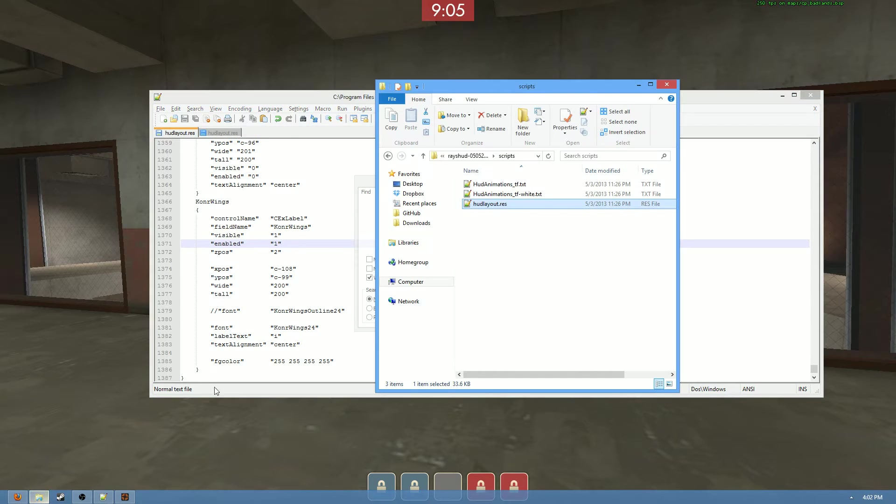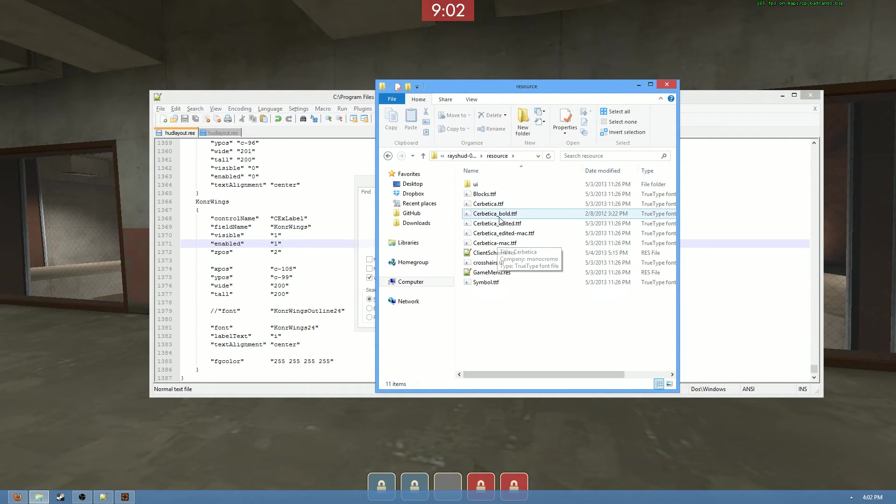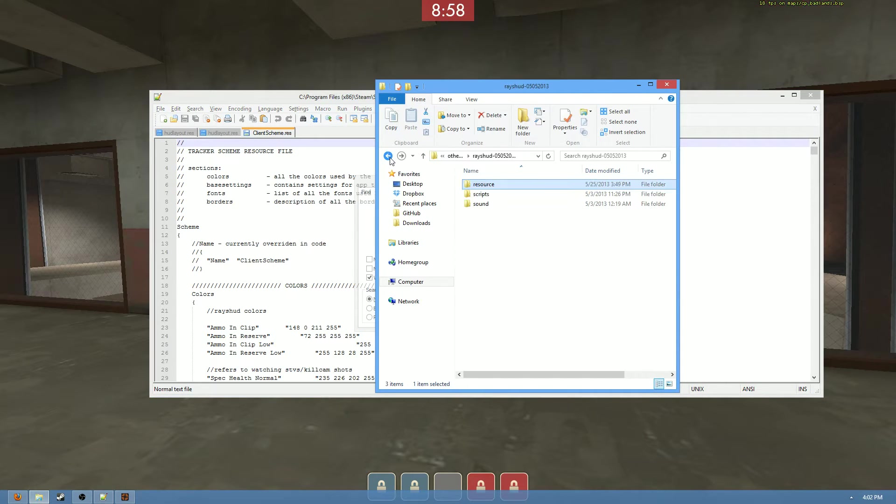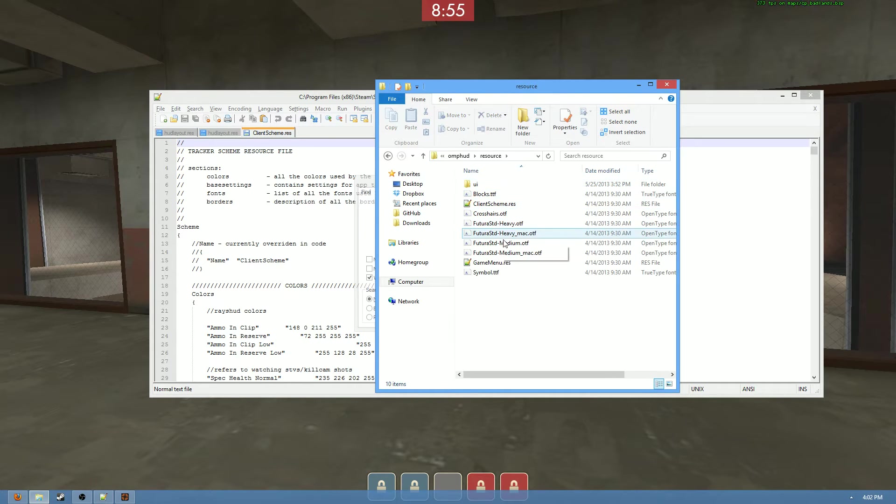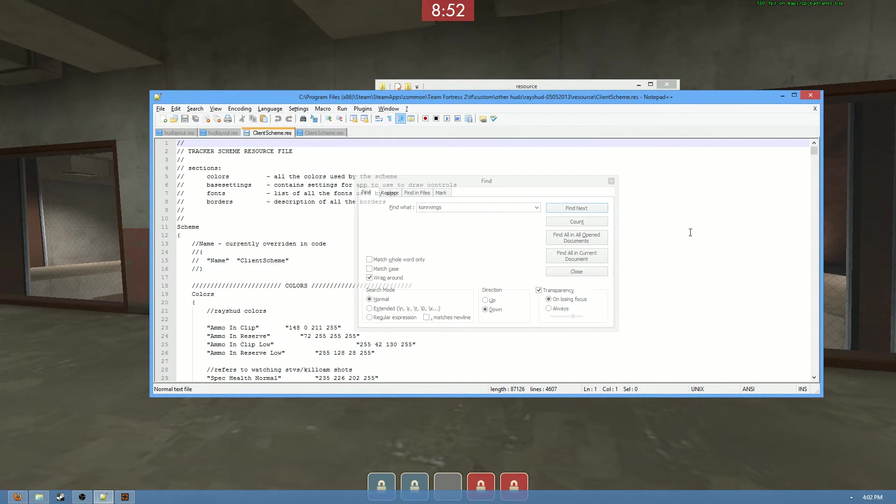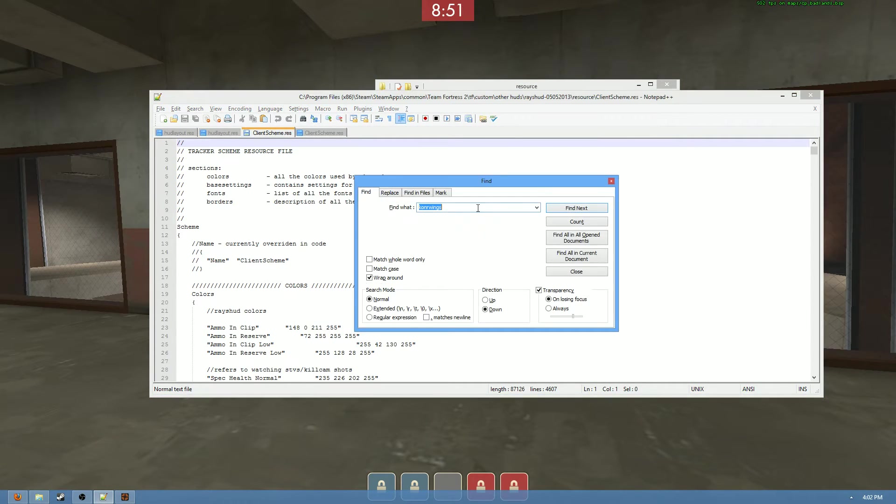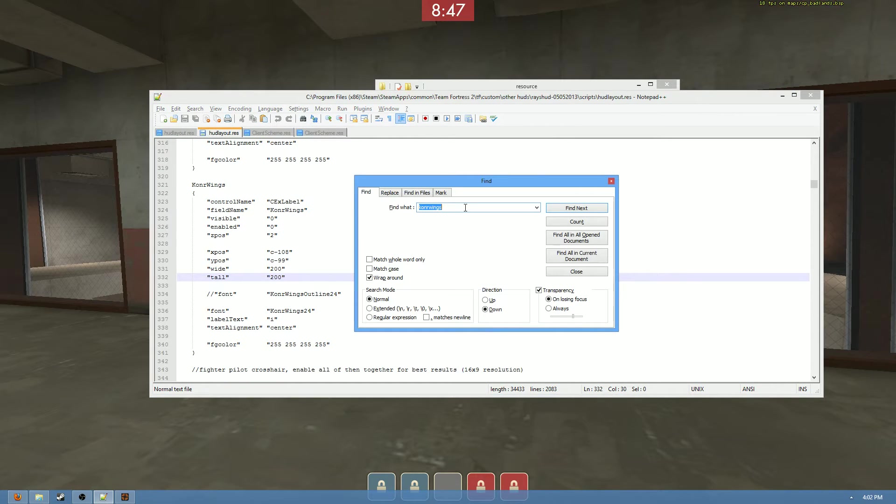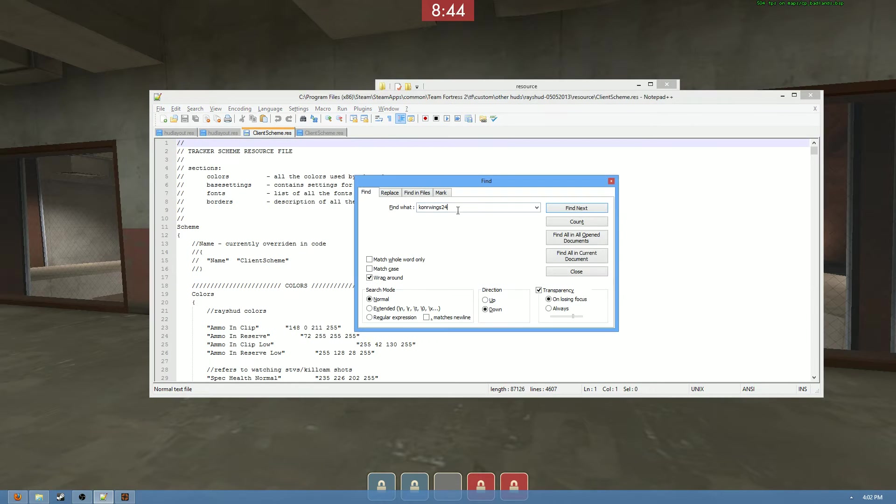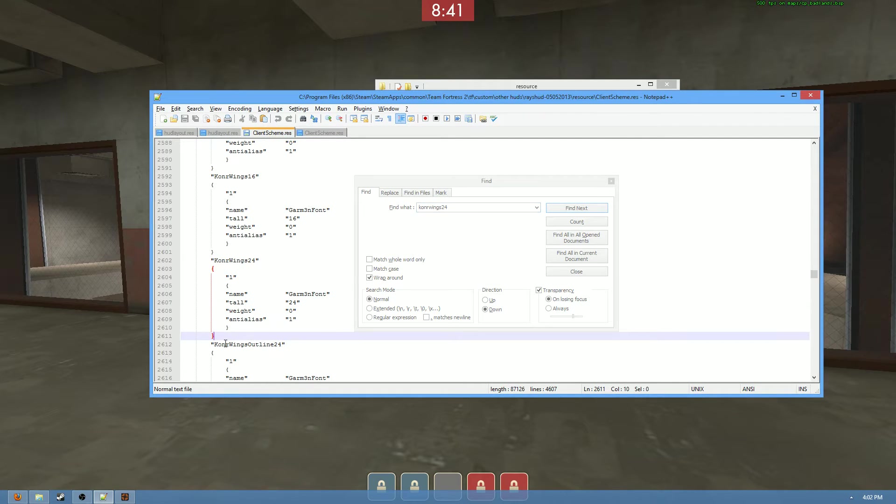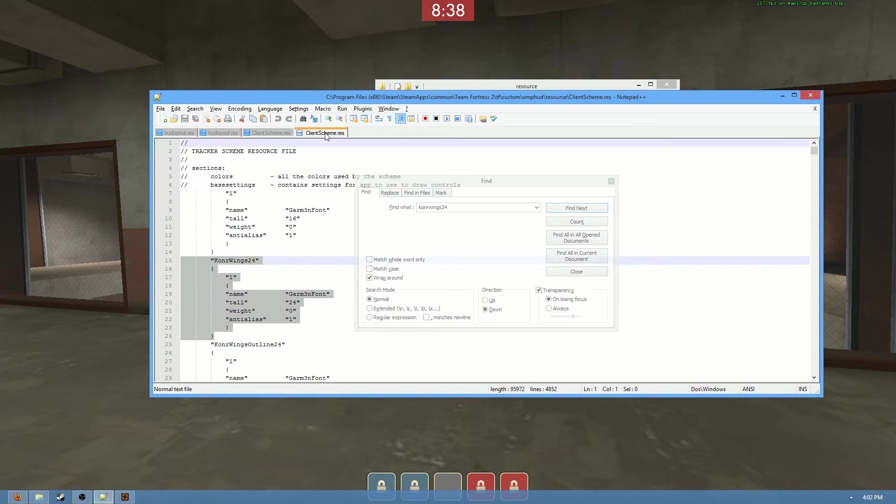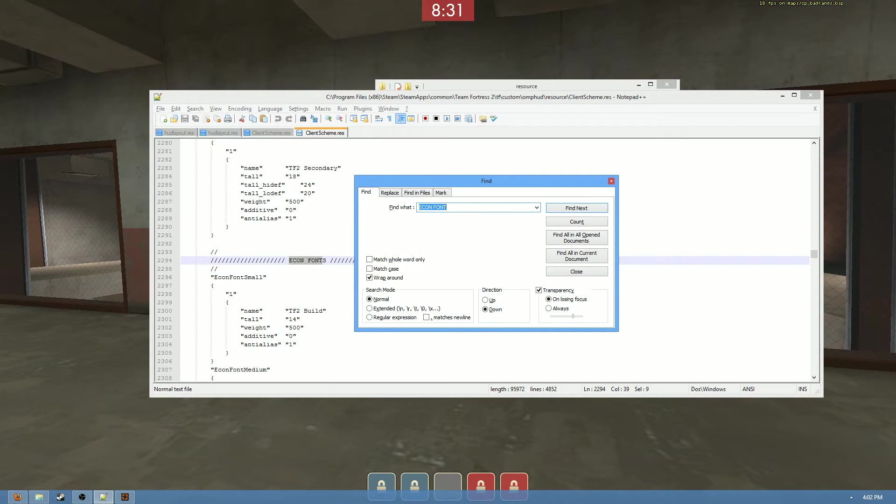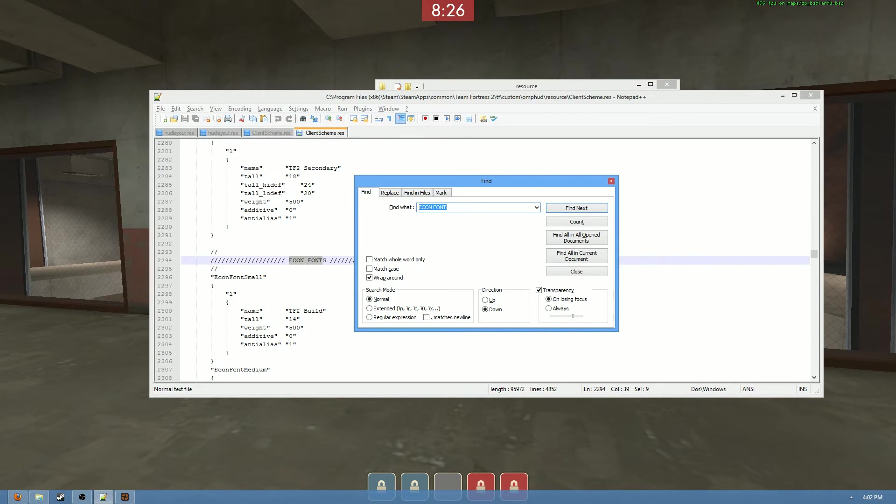So next thing we need to do is we need to open up the raise HUD client scheme here. And then the Omp client scheme. Let me do that. And begin the transfer process there. Connor Wings, remember you used that size 24 font right there. Connor Wings 24. So we're going to search for Connor Wings 24 in the raise HUD. And there's that font definition we were talking about earlier. We're going to copy it. And we're going to, first off, search for the econ font section of the client scheme. Now you can put it pretty much anywhere, but econ font is where I've had the most success within the client scheme.res file, so I'd recommend putting it here if possible.